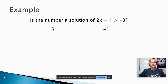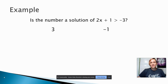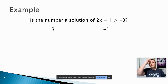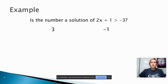In our first example, we have an inequality: 2x plus 1 is greater than negative 3. It wants to know if two numbers are solutions to the inequality. To tell if a number is a solution to any math problem — whether it's an inequality or an equation — you can always plug it in.